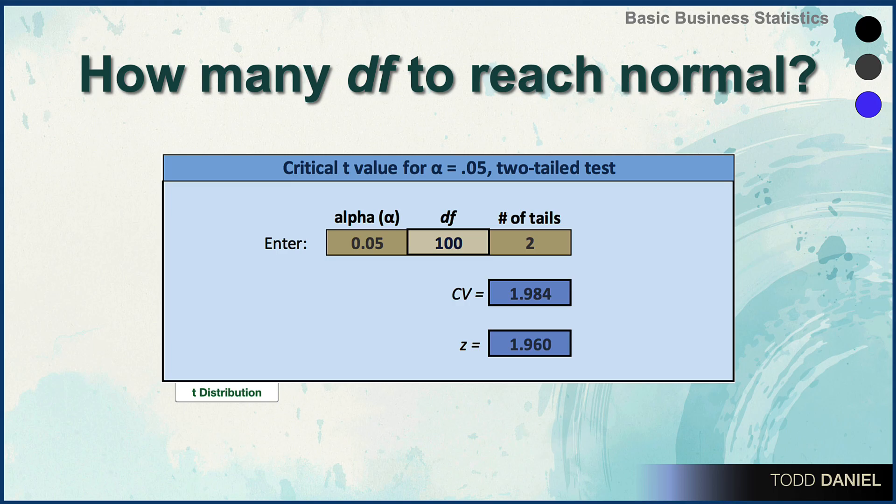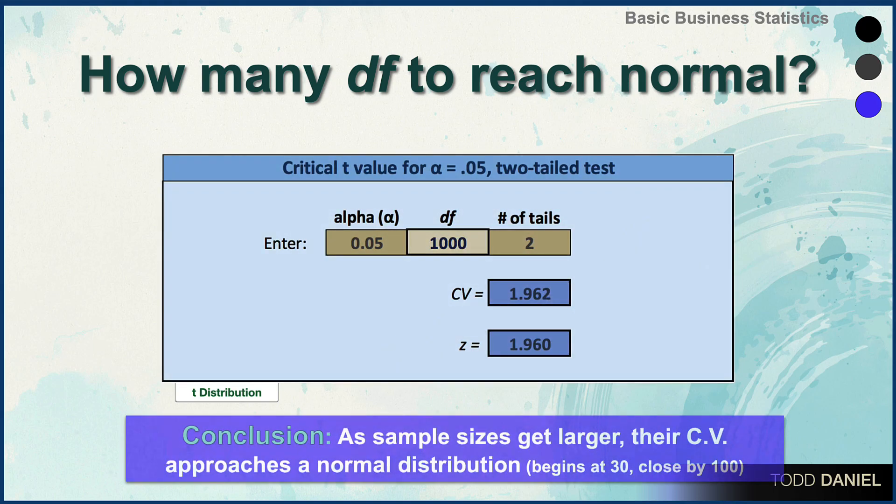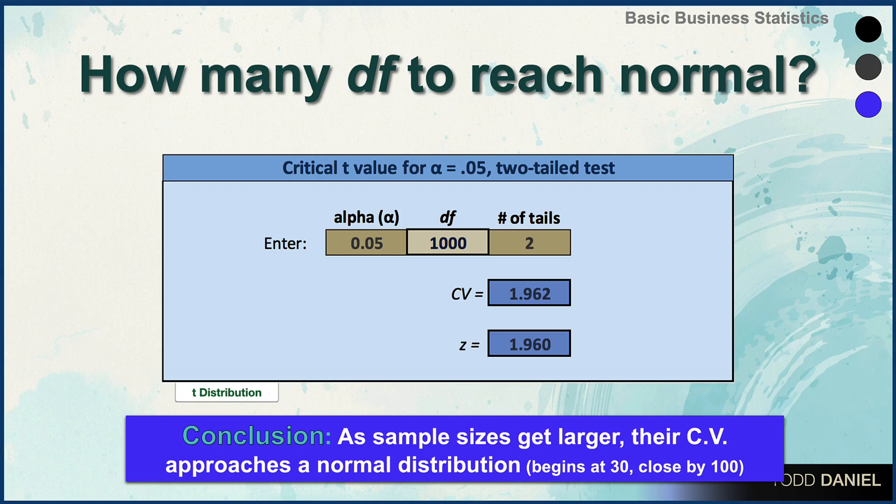Bump it up to 1000, and we see that the critical value is now 1.962 — two one-thousandths of a point away from 1.96. So our conclusion is that as sample sizes get larger, their critical value approaches a normal distribution.